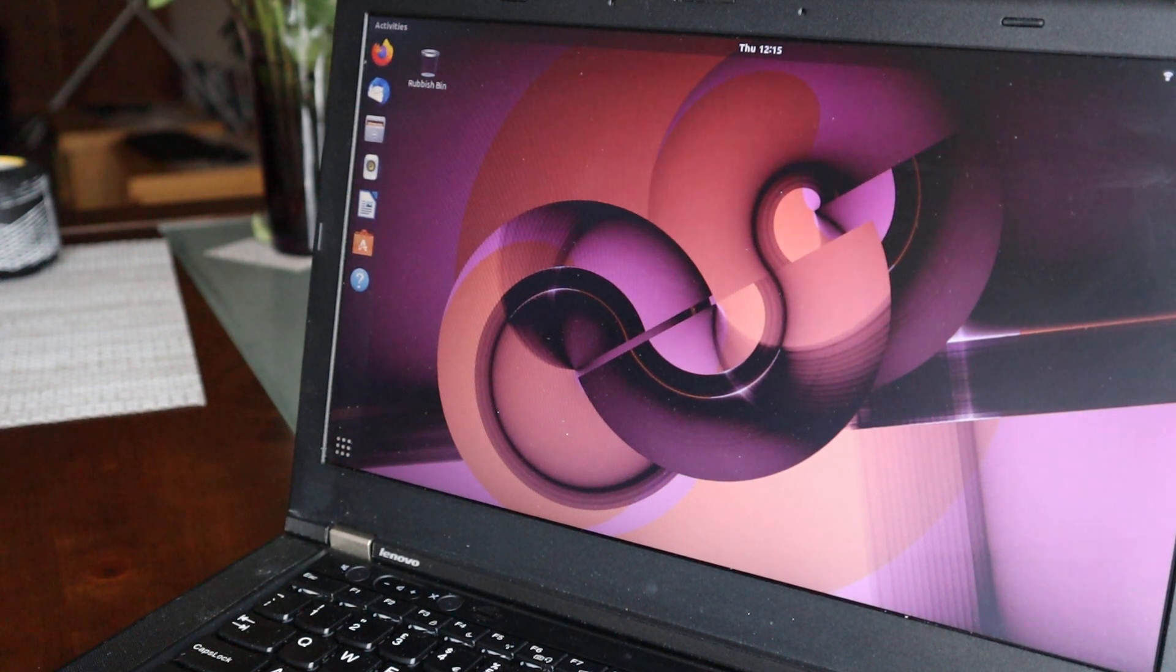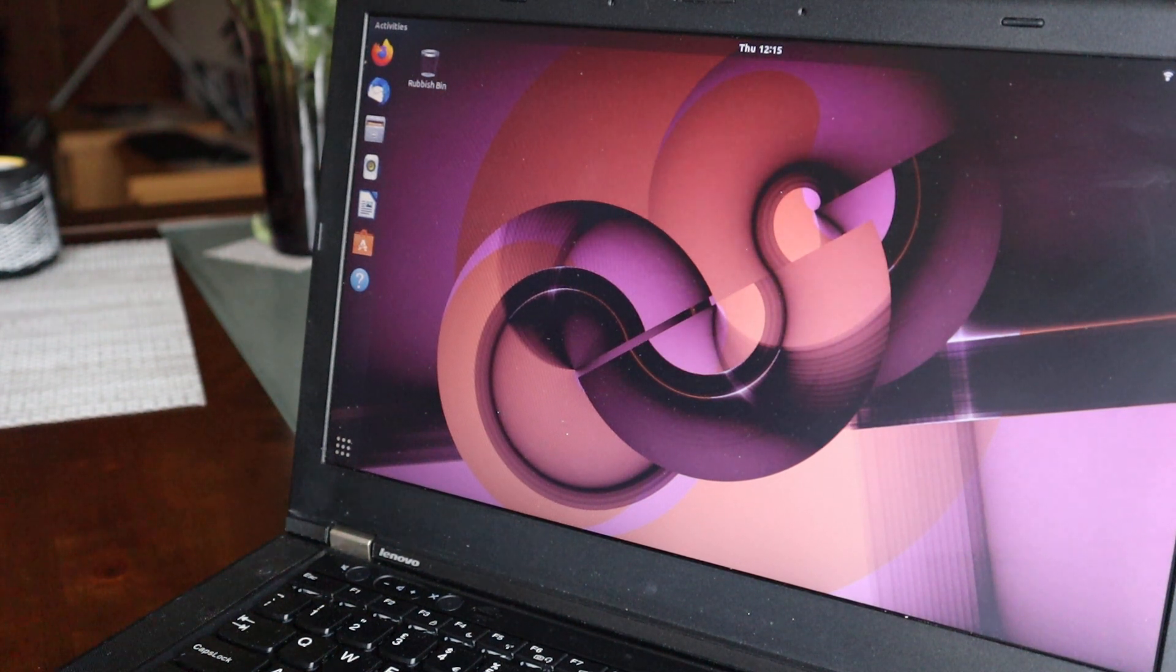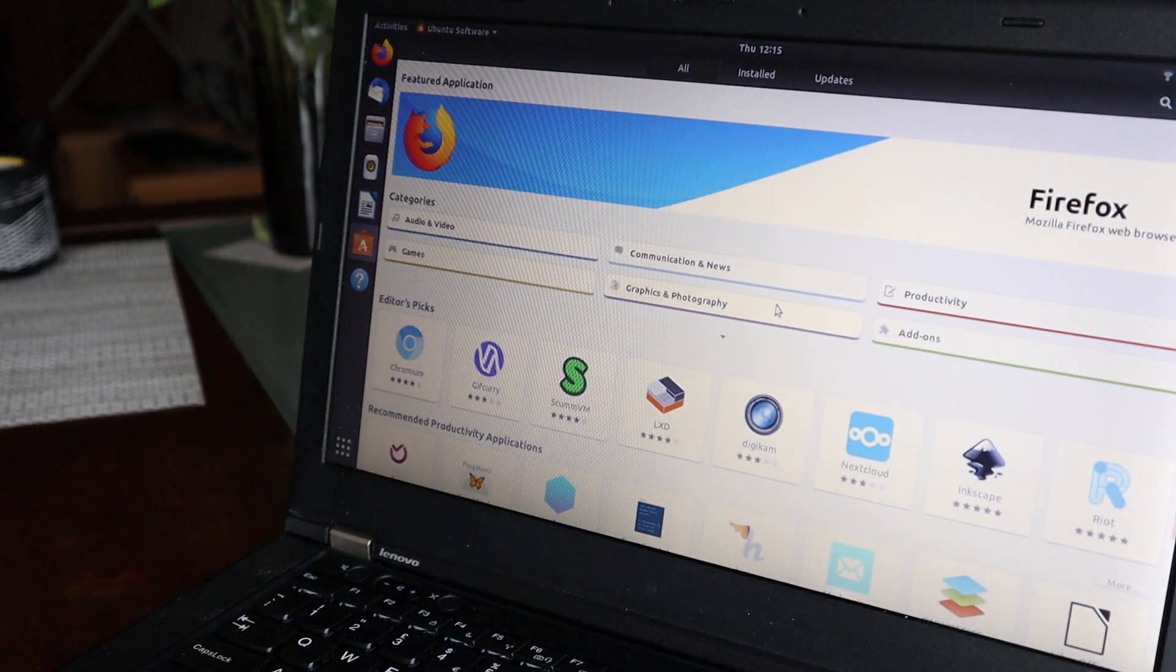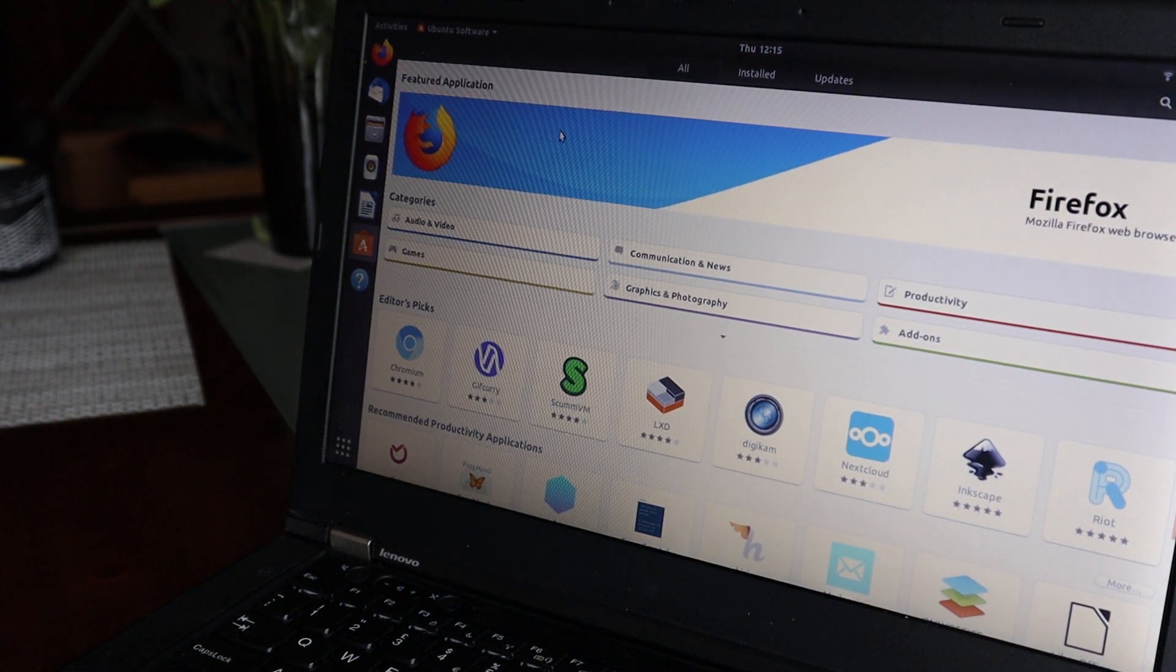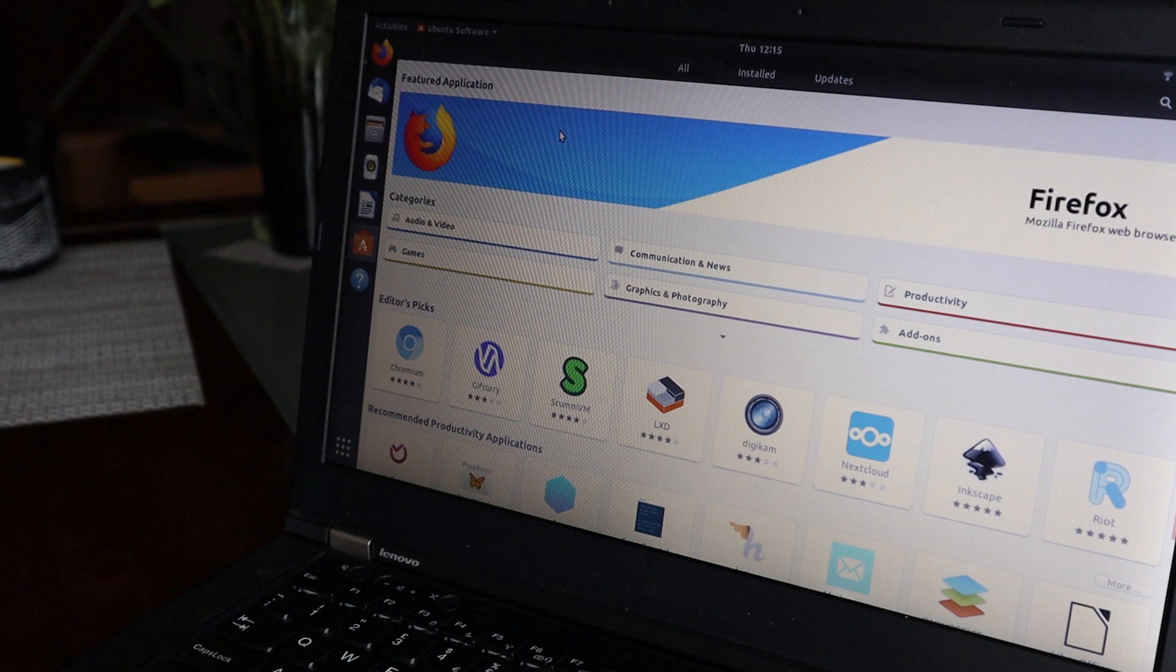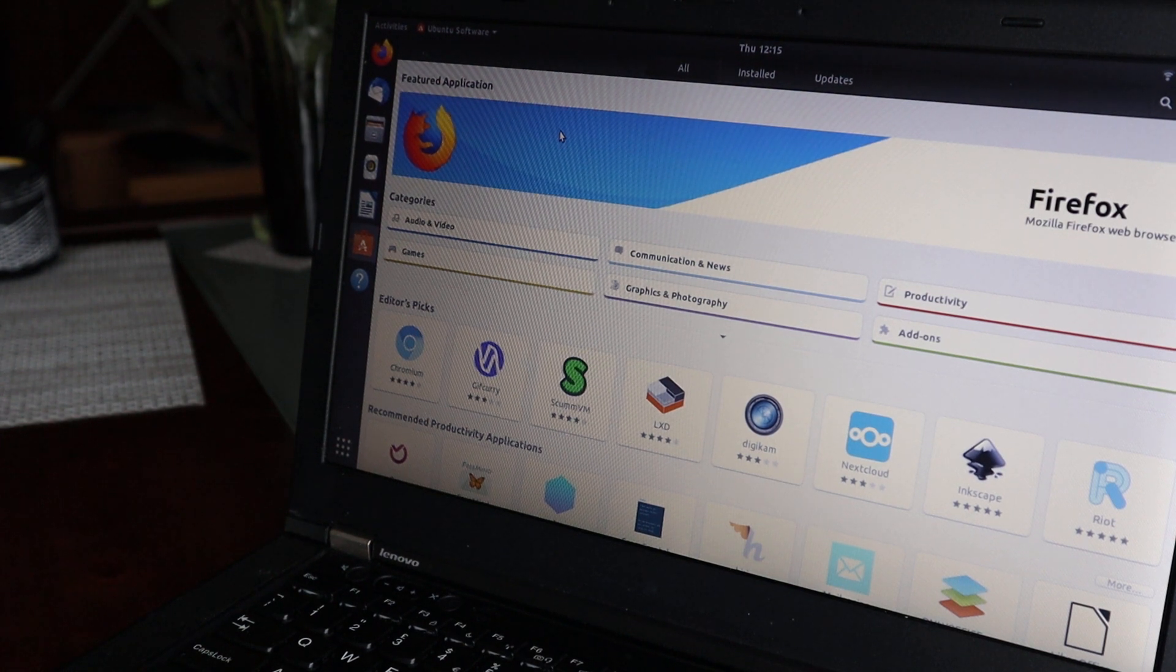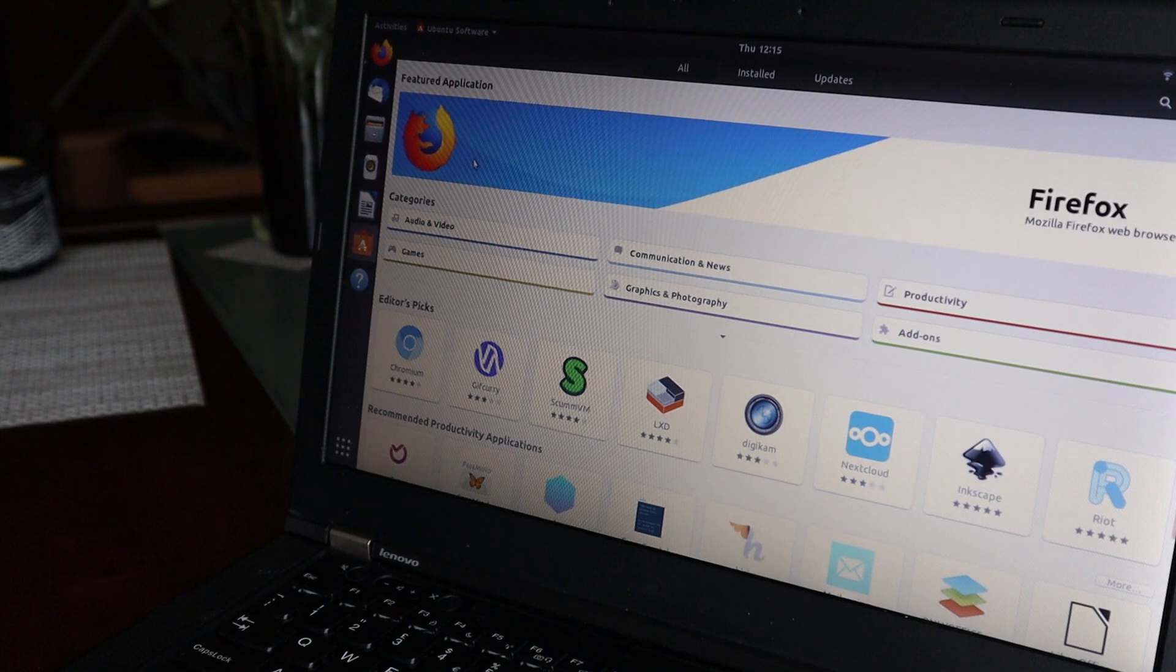If you go to Ubuntu Software, you can see you now have different categories, so you can much easier find software.